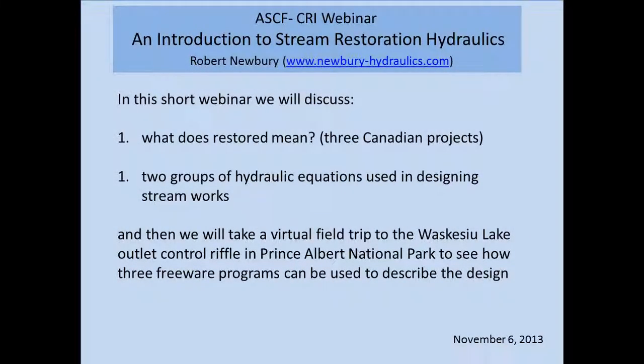Hello everybody. We've got people still filtering in, but my name is Michelle Gray, and on behalf of the Atlantic Salmon Conservation Foundation and the Canadian Rivers Institute, we would like to welcome you to today's webinar. This series is made possible in part thanks to contributions from the Government of Canada, and today we are very pleased to be hosting Bob Newbury.